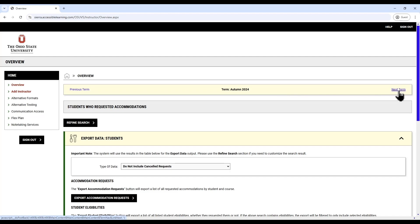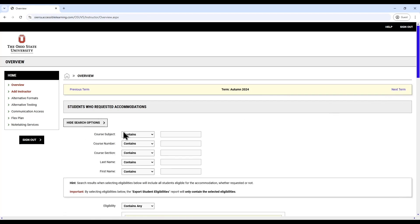You should also see a box that reads refine search or list save queries. If you click on this box, you see that you are able to search within the requests made in the semester you are viewing. You can search by any combination of subject, course number, course section, last name of student, or first name of student.